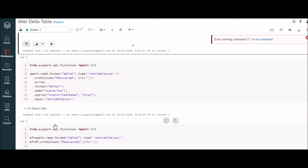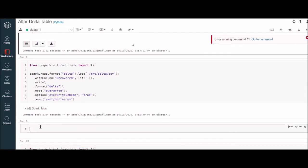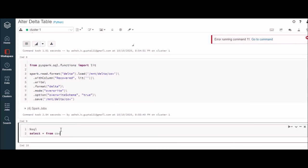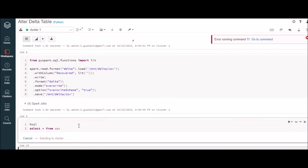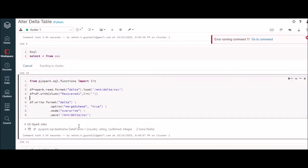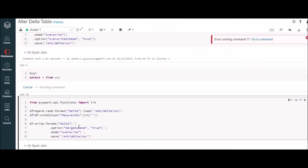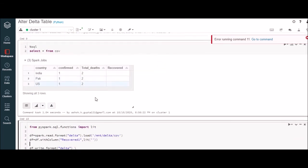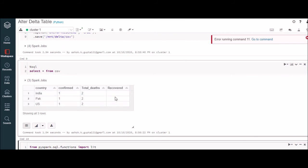We need to re-run the delta table query. This is the table — we will run that. Here we can see a new column 'recovered' has been added to the table.